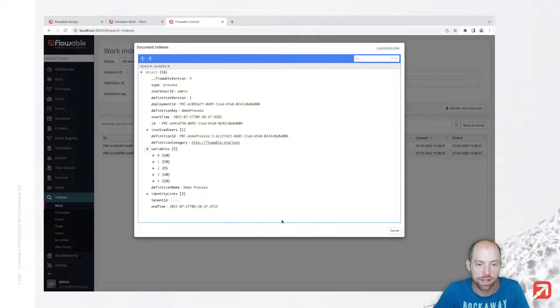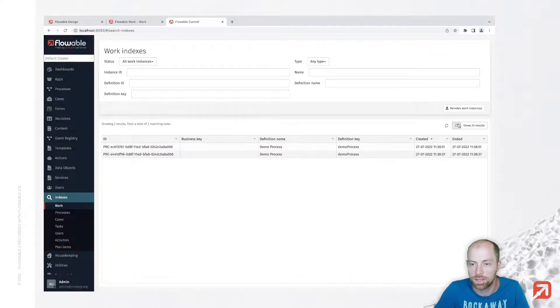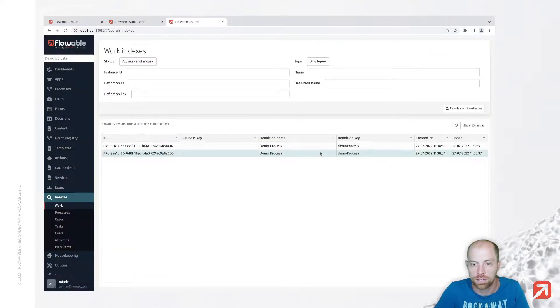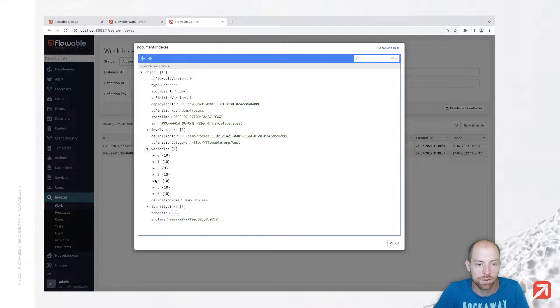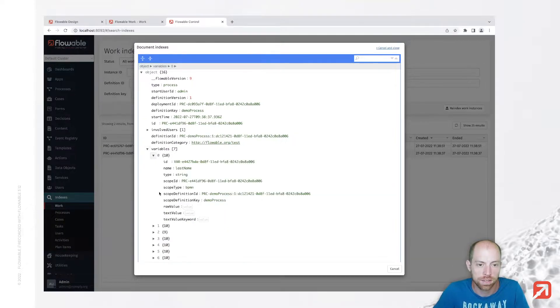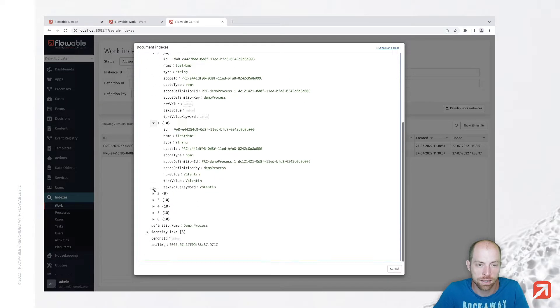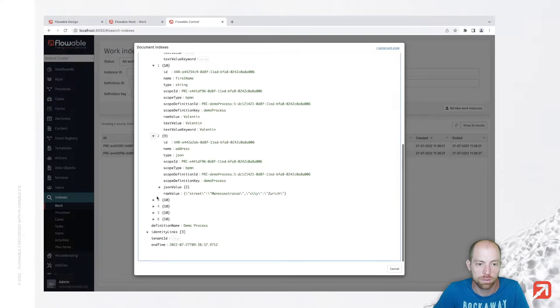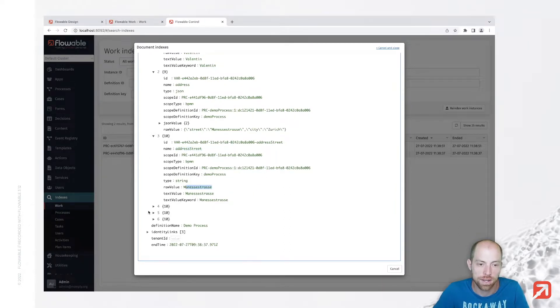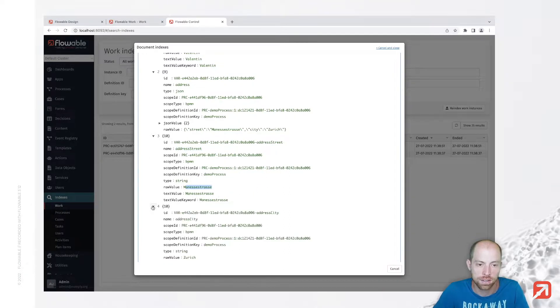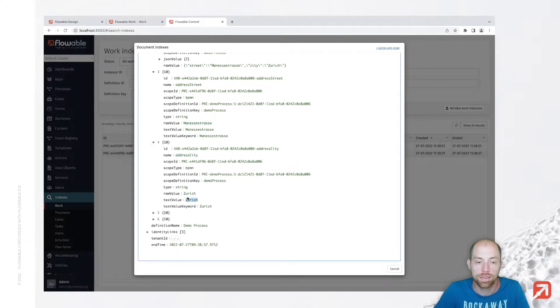We still have five variables in here which seems to be what we had at the beginning. Now after I open that one more time we see that we still have our last name, still have our first name, we have the address as we had it before, and now we have the address street which is here the Mannessestrasse and we have the address city which is here Zurich.